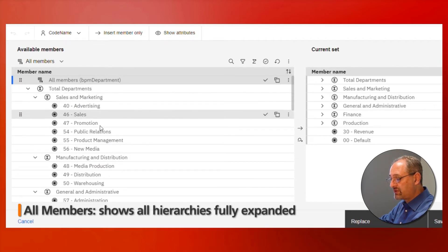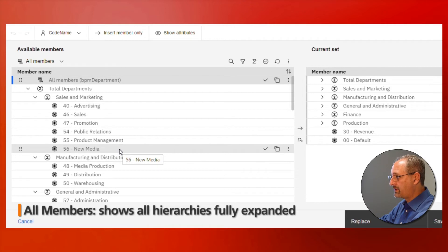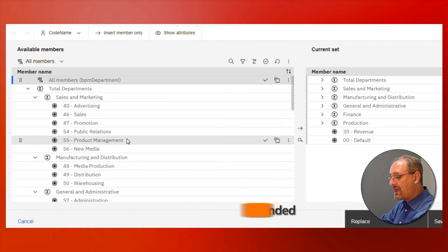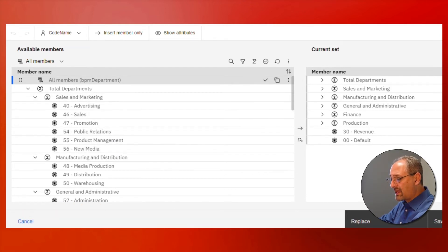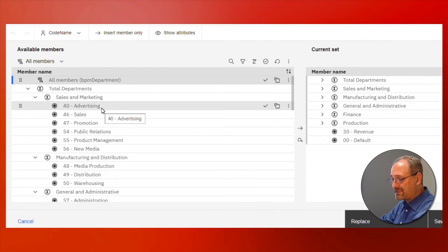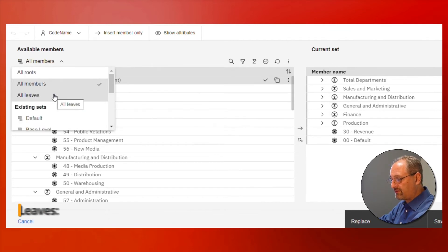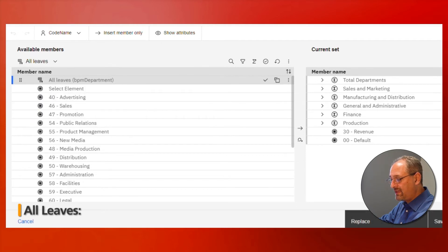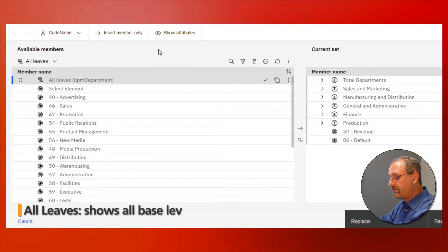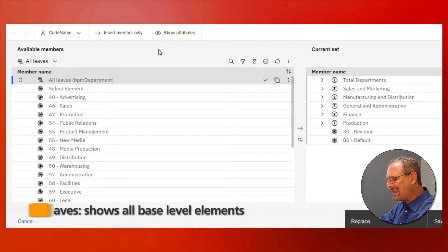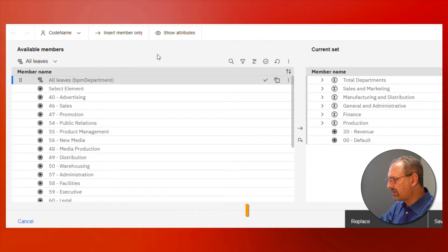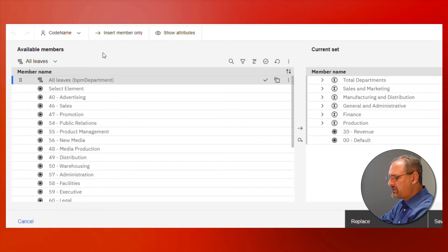It's going to give me my elements, my children, and work its way all the way down the hierarchy structure. Within that hierarchy structure I have consolidation and base level elements. Those base level elements are what we call all leaves. If I select the option for all leaves, it's going to give me all of the base level elements, and those are my starting points.